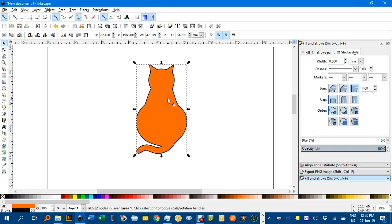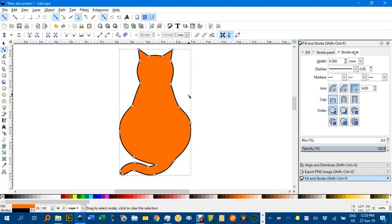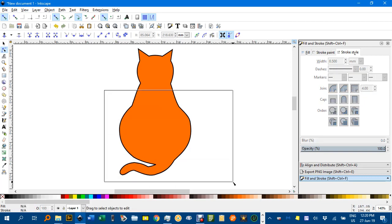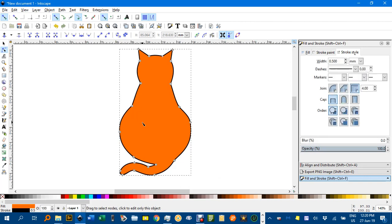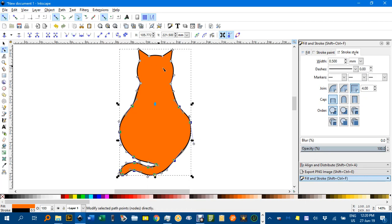But what I might do is, with it selected, press N again for the Node Tool. Now pretty much everything from below the neck here I want as a smooth node. So I'll click it once, then select them all. And I'll hit this icon here for smooth node. It just smooths things out a bit. And let's have another look.